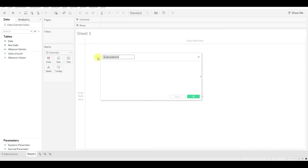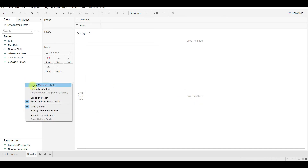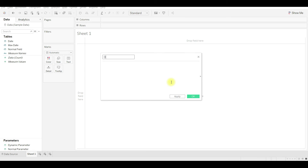Let me use these parameters in a calculated field so that I can display the values. Now I am taking the normal parameter, then create another calculated field and add the dynamic parameter.